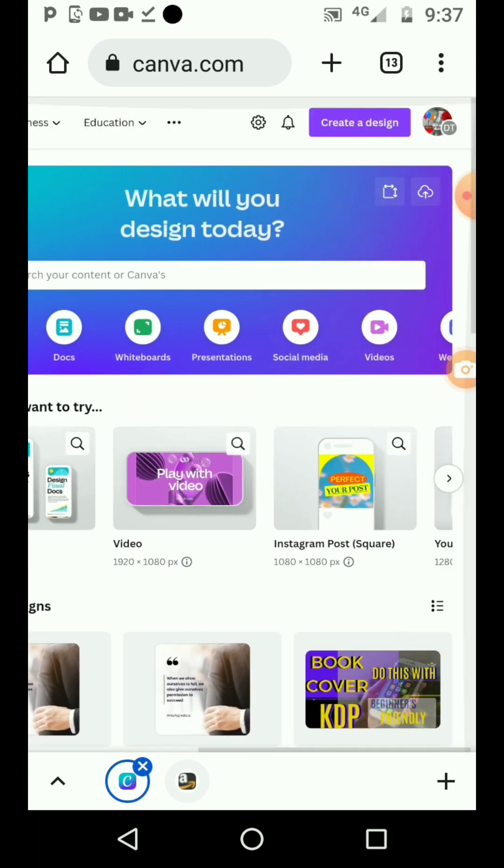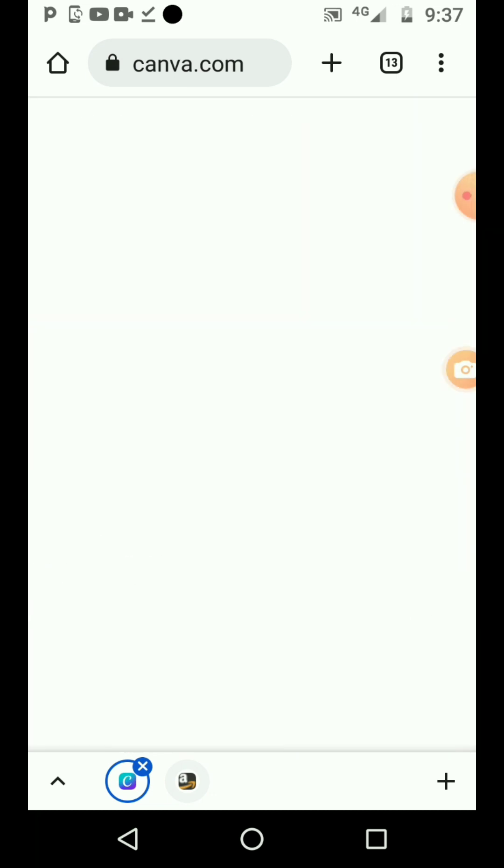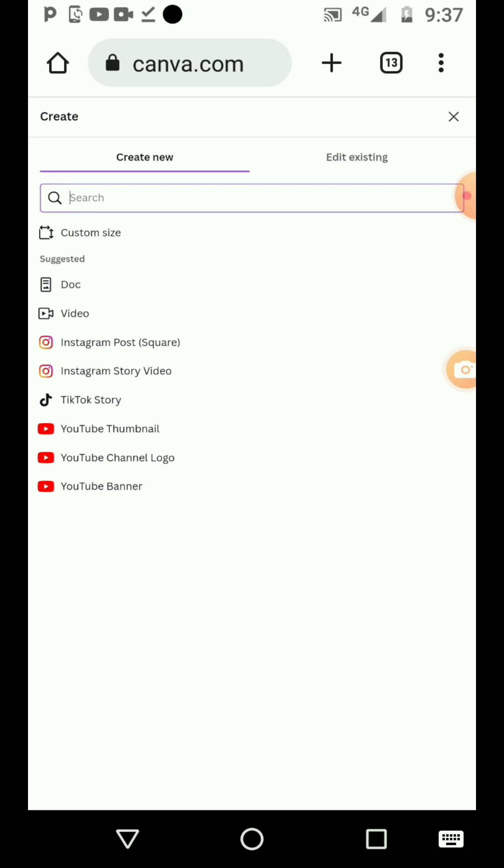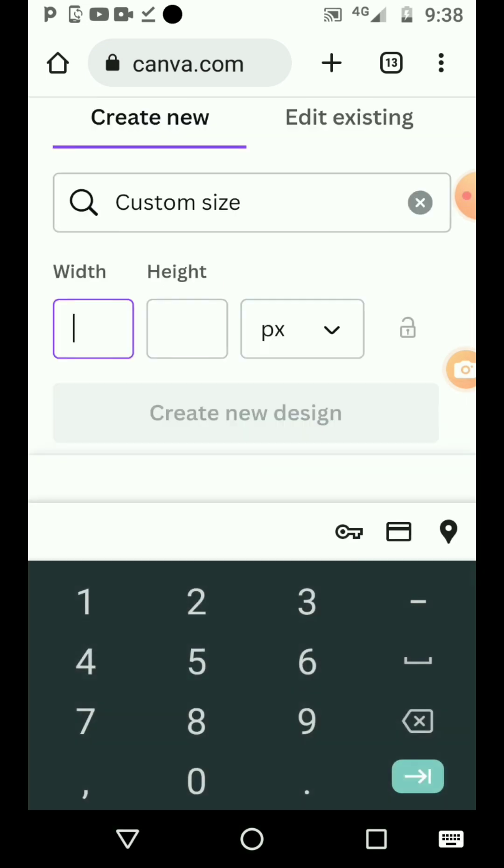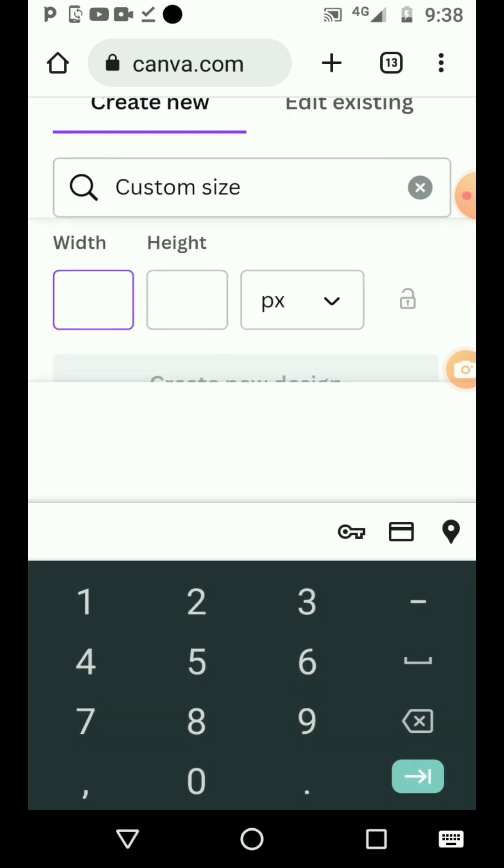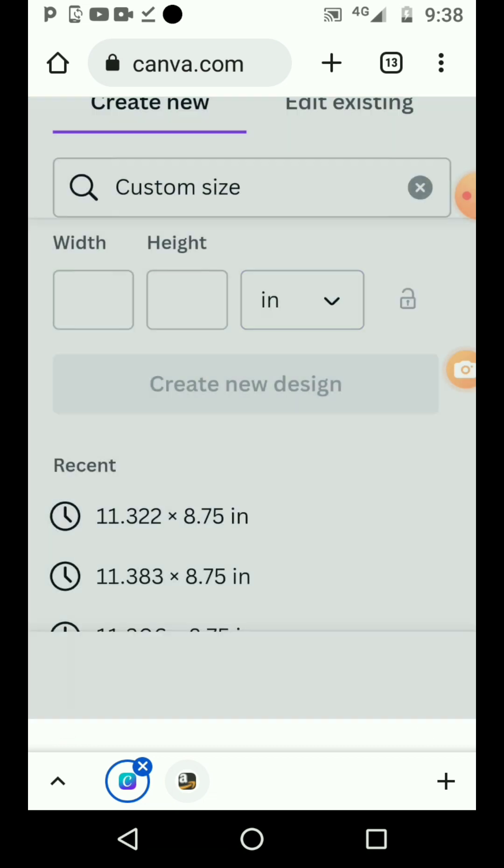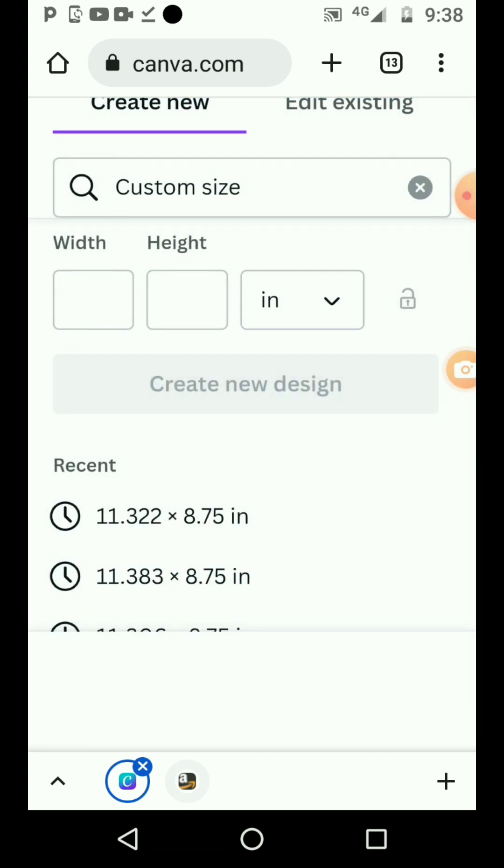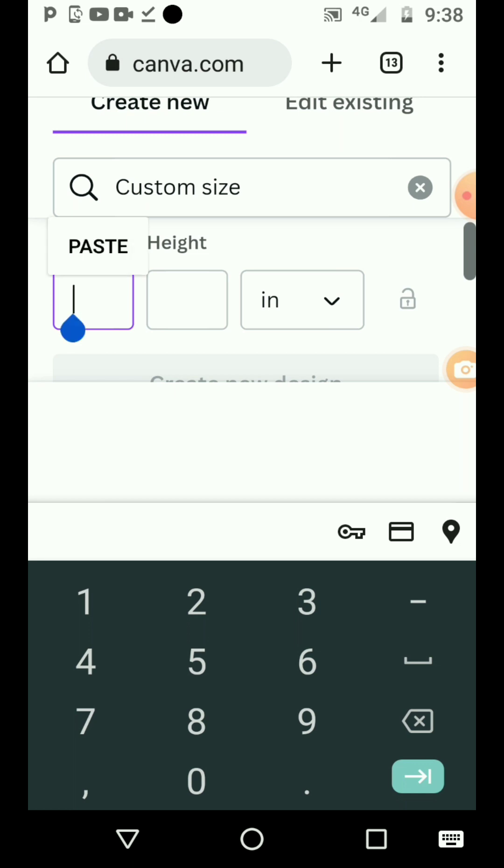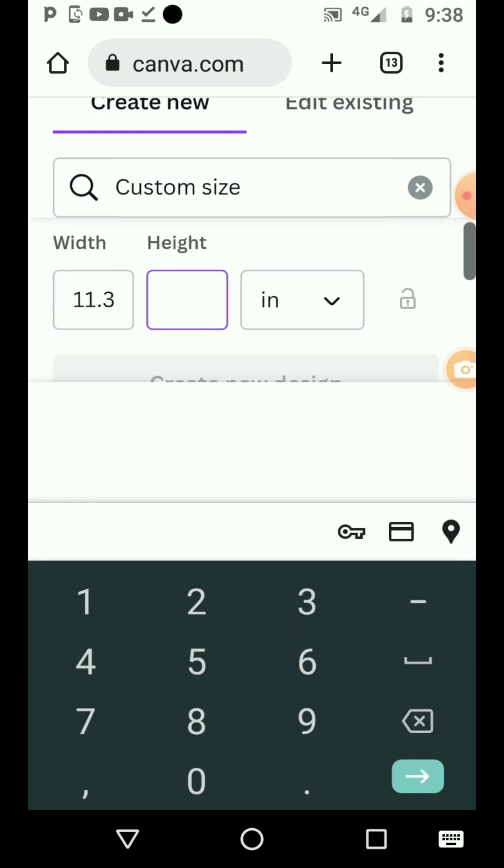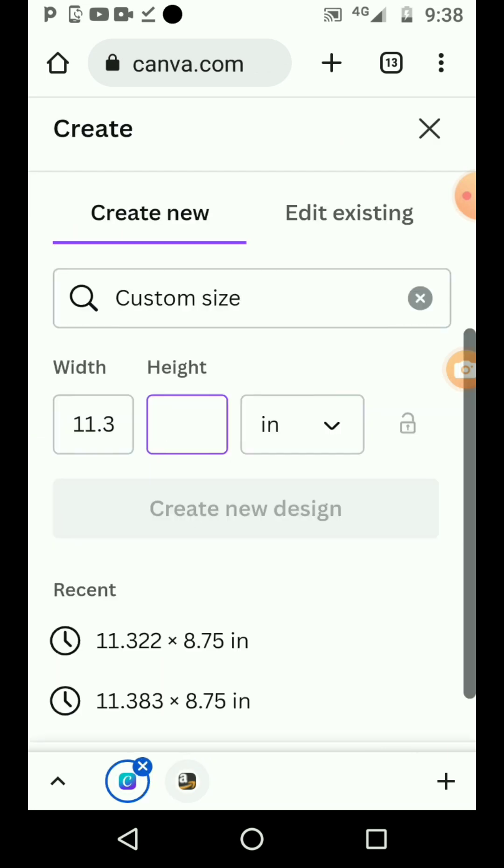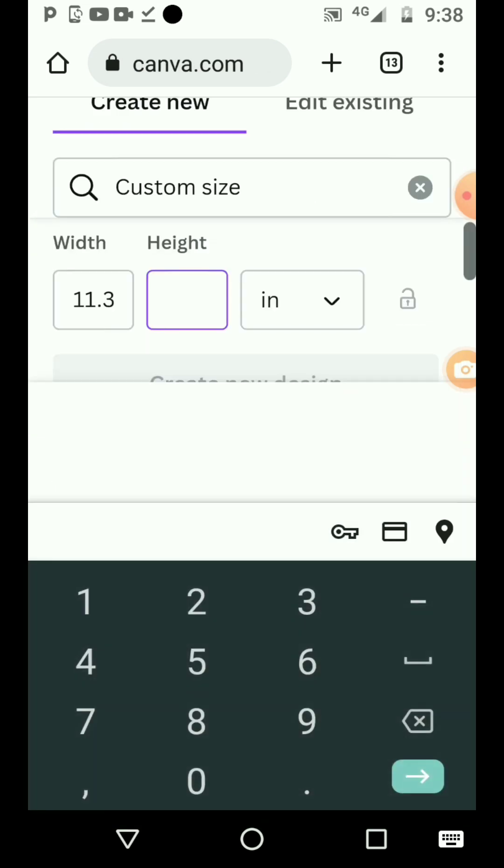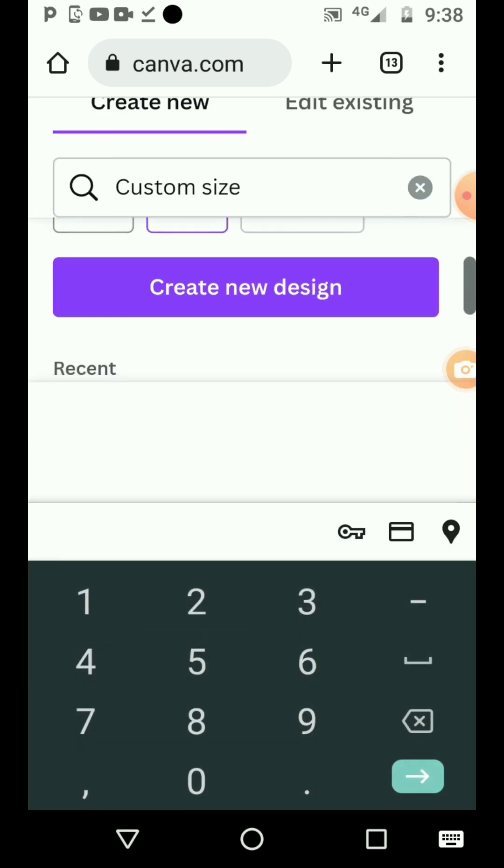You see create a design - you click on create a design. Once you click on that, you see custom size. You click on custom size, then you first choose inches - this is the short form of inches. The one that we copied, you just paste it here.